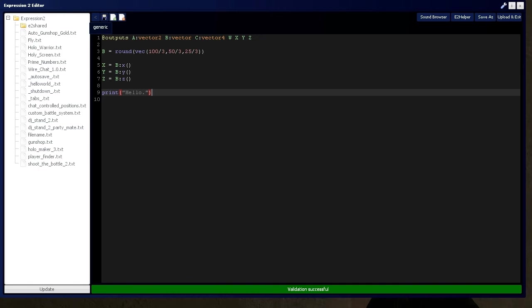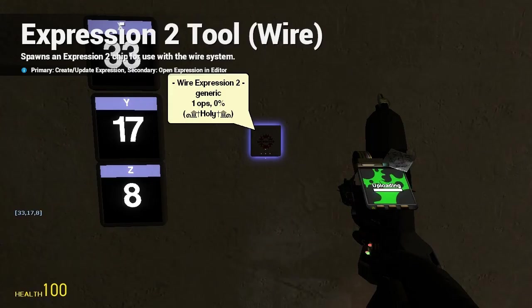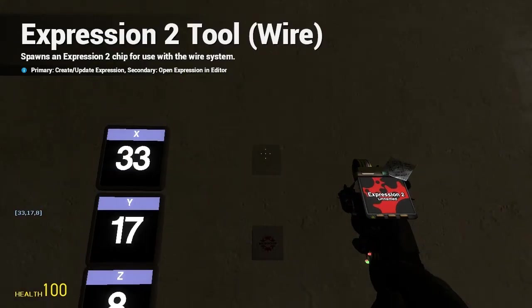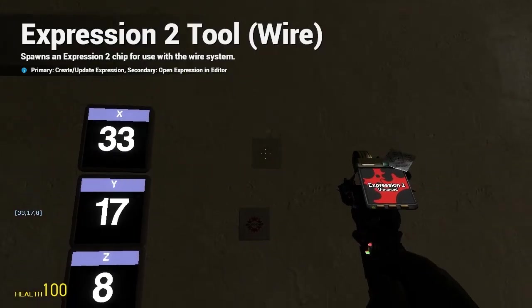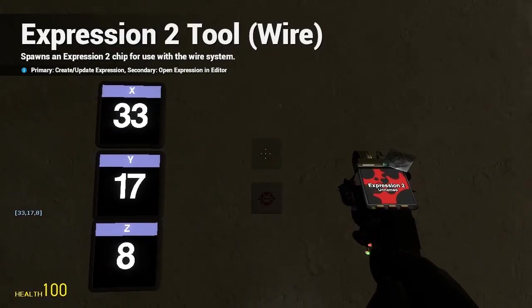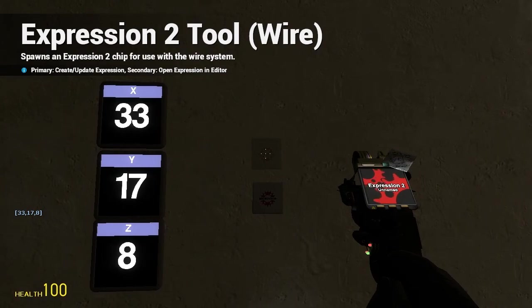So, you can actually say, vector, or whatever vector B, in this instance, and say, to string. And, it'll convert it to a string that you can output with the print command. Now, you can see it reads the same values as what's on the screen.